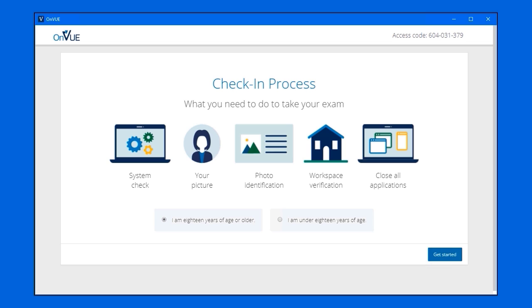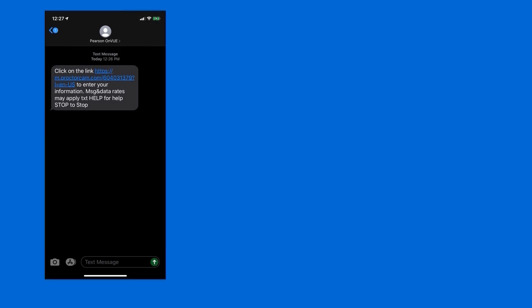So, here's the screen that we just saw a moment ago. You put in your phone number, and within a second, you're going to see the Pearson OnView client show this screen, that shows a high-level view of the check-in process. There's going to be a system check that looks at your internet speed, and your webcam, and your microphone. You're going to need to take some pictures of yourself, your ID, and the workspace, and then Pearson OnView will auto-close any other applications that you don't close yourself, and then you're ready to rock.